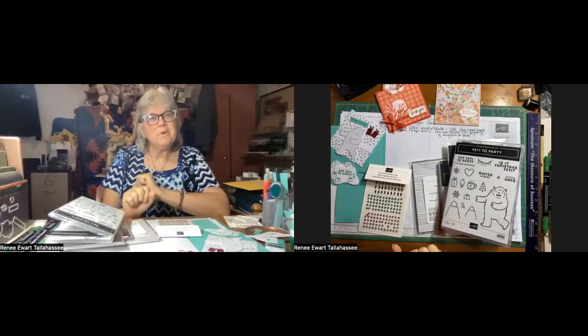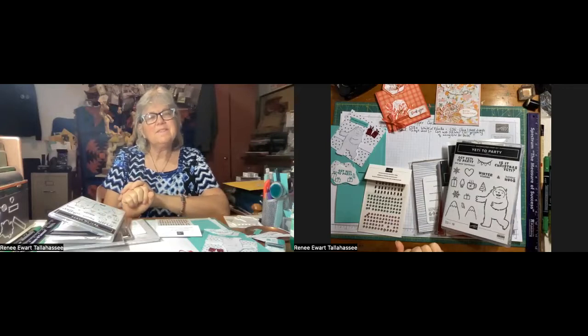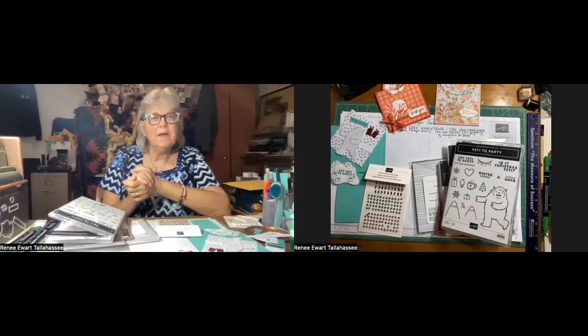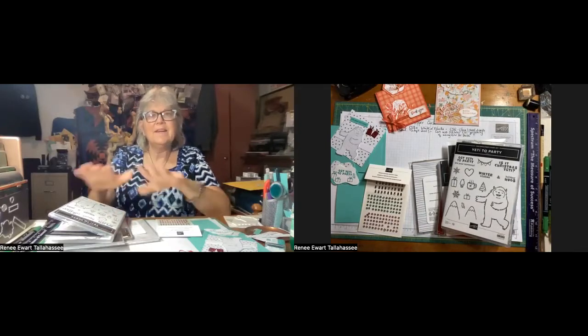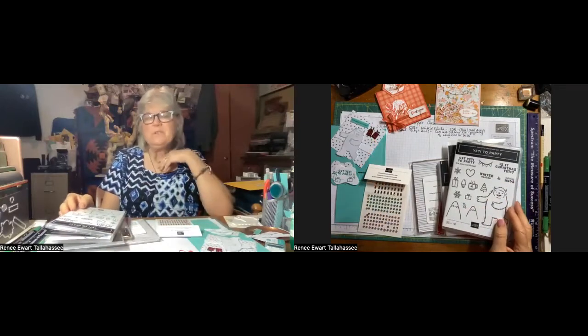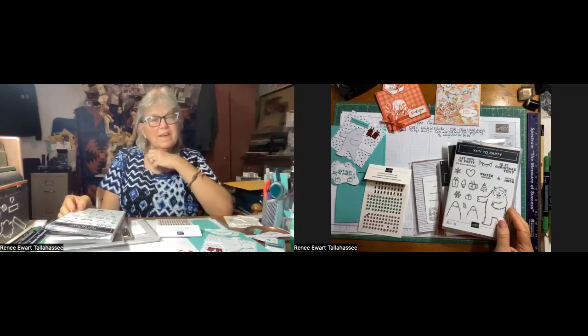Hello, hello, everyone. This is Renee with Stampin' Up! Independent Demonstrator.